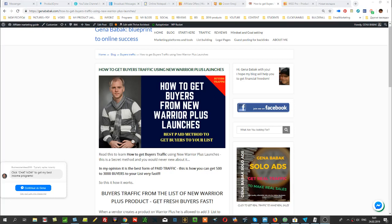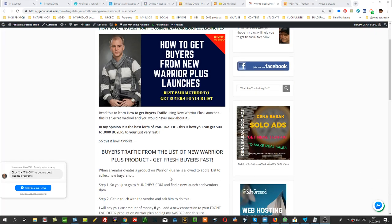In this video, I'll show you how you can get a buyers list from new Warrior Plus launches. This is very easy and in my opinion, it's the best form of paid traffic. You will need to pay for this, but it's the best paid traffic method.